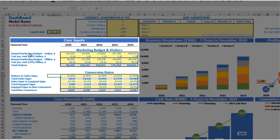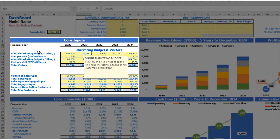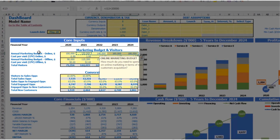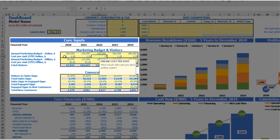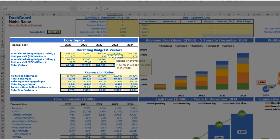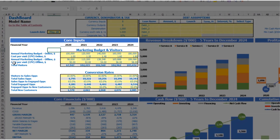For online marketing you can put an annual marketing budget — for example, $100,000 — and each next year it will be an additional $20,000. The next step is to set up the cost per visit: it can be $1.00, $1.20, $1.40, $1.60, and $1.80 by year. The same idea applies for offline marketing, and as a result you can see the total visitors you have by year.